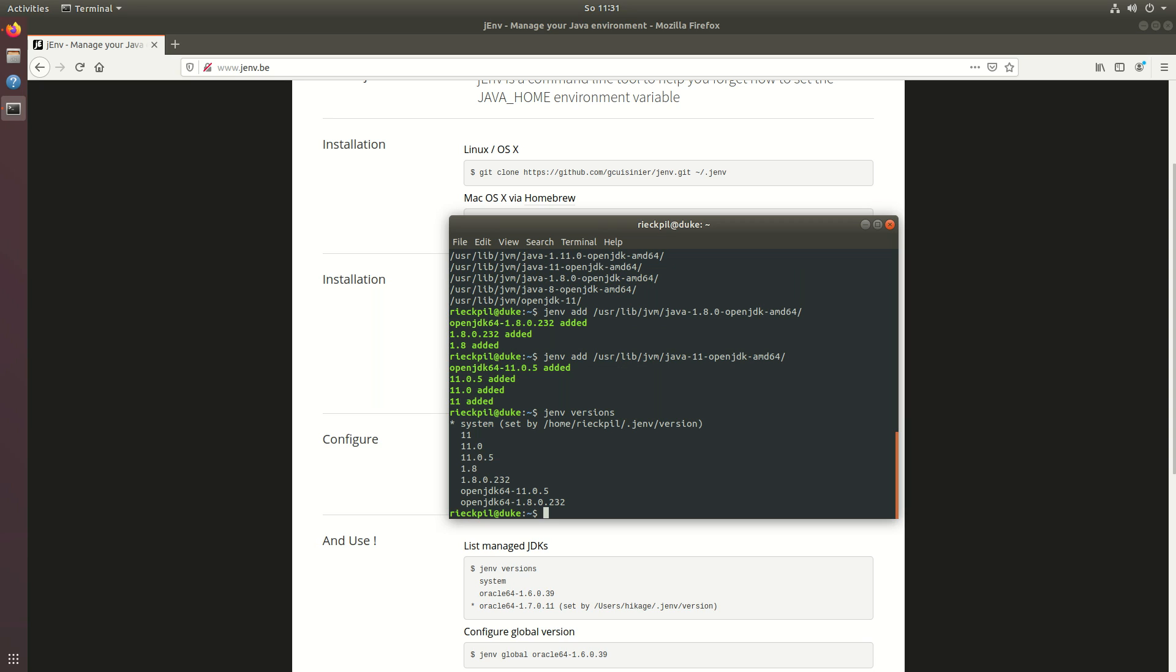Here you see six different versions but actually these are just two. It's java 11 and java 8. They just have different names which all refer to the same installation.